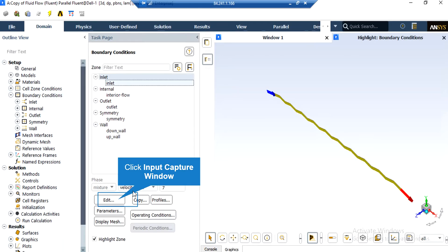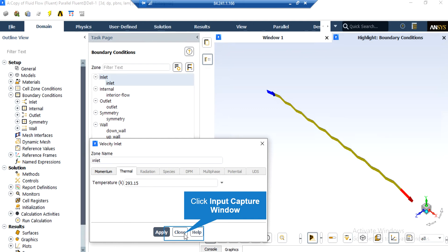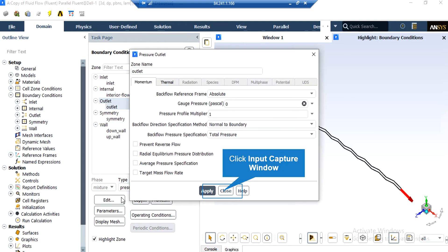If you click on the inlet boundary, you can see that the type of this boundary is defined to be velocity inlet. By clicking on edit, a new window will appear where you can change the settings for this boundary. Under the momentum tab, the velocity magnitude defined for this boundary is equal to 0.019 m/s for this Reynolds number case, and the temperature of the fluid entering the inlet boundary is equal to 293.15 Kelvin. For the outlet boundary, the gauge pressure is equal to 0, which means the flow will exit to the atmosphere.